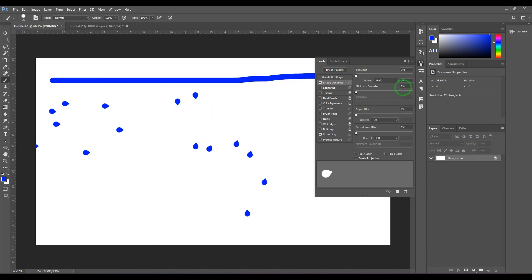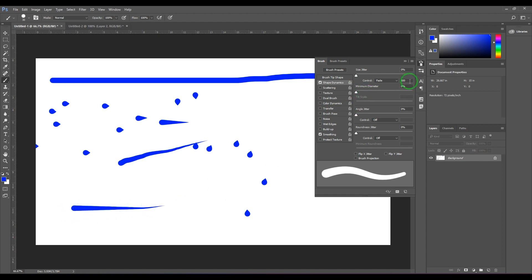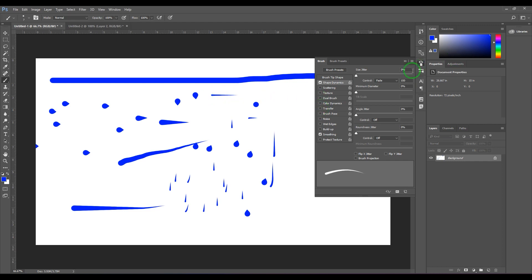If I increase the fade value to 50, I get a longer drop effect — the stroke fades over 50 pixels. Setting it to 150 gives a longer stroke, and 500 gives a very long fading stroke. If I set it to 150 and reduce the brush size, I get a nice raindrop or water-dripping effect. The higher the number, the longer the stroke before it fades off.